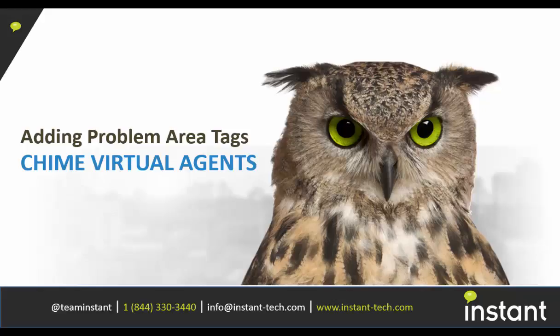This video will demonstrate how to use a conversational virtual agent to add problem area skill tags for guests that are entering the queue using Skype for Business.